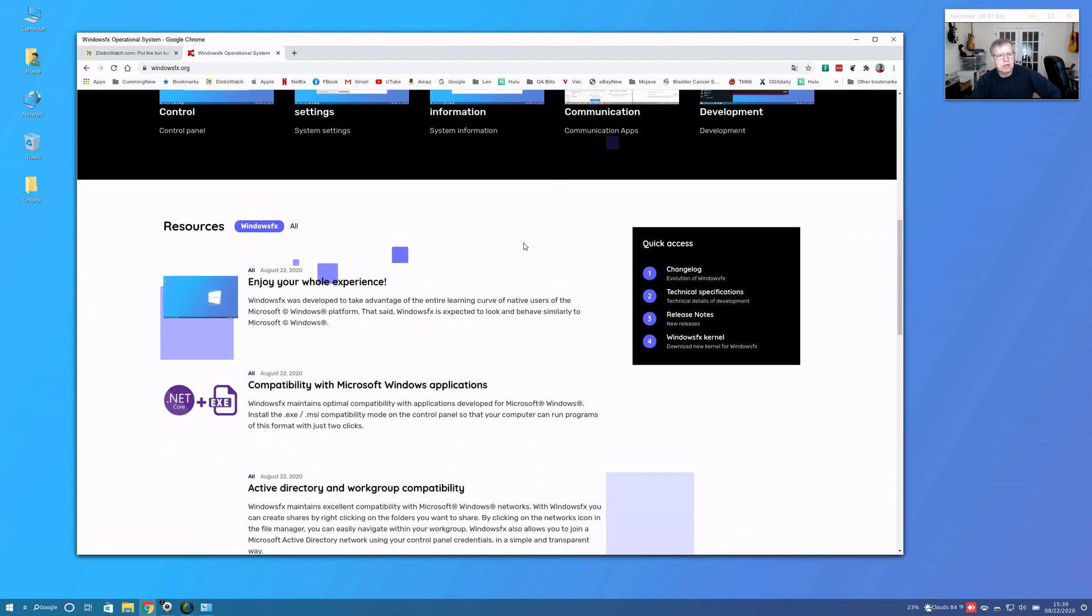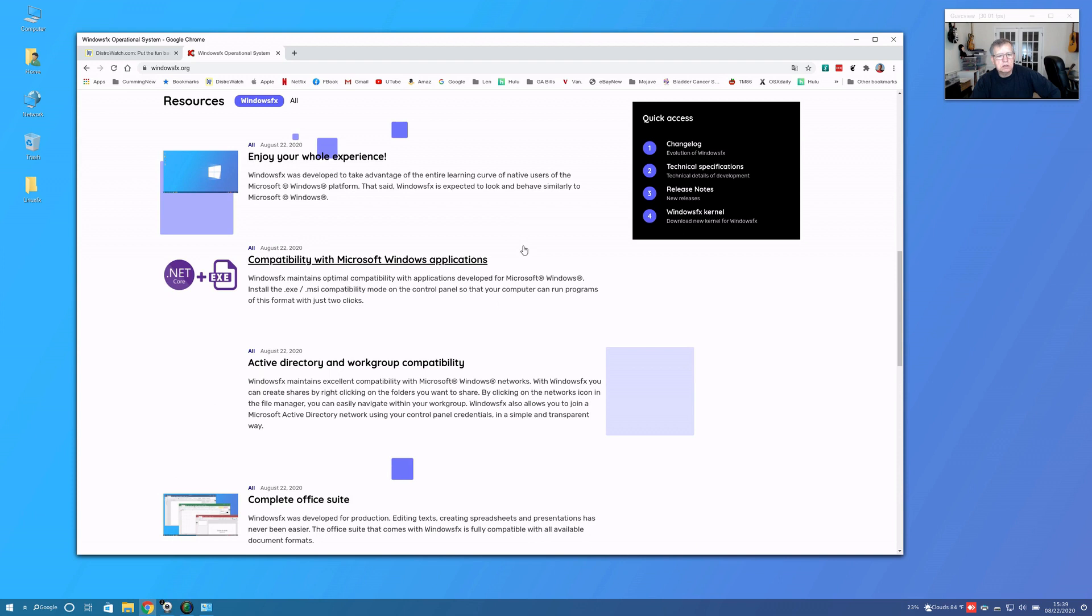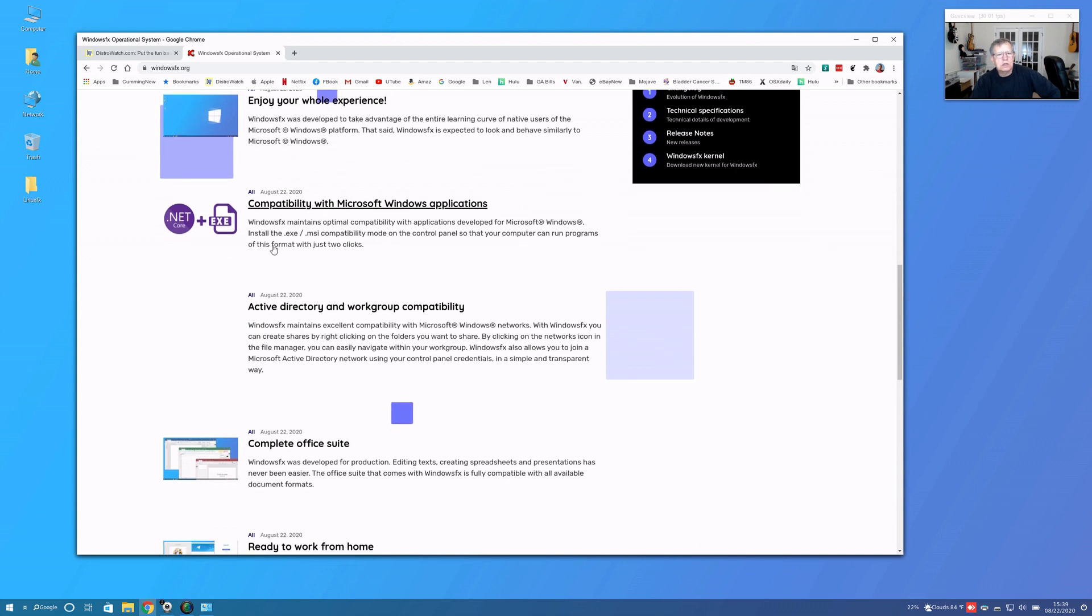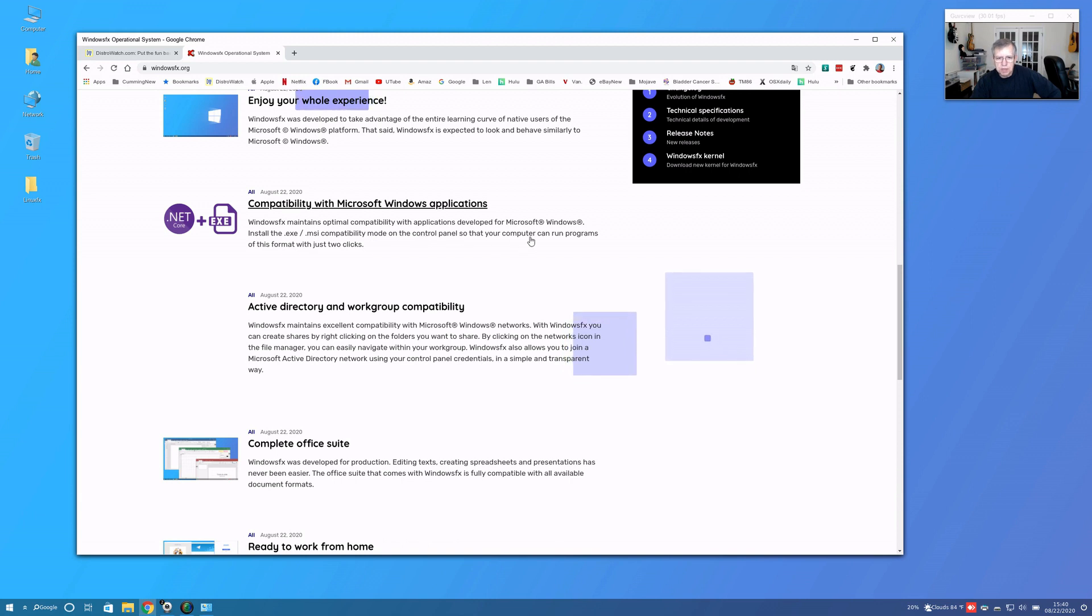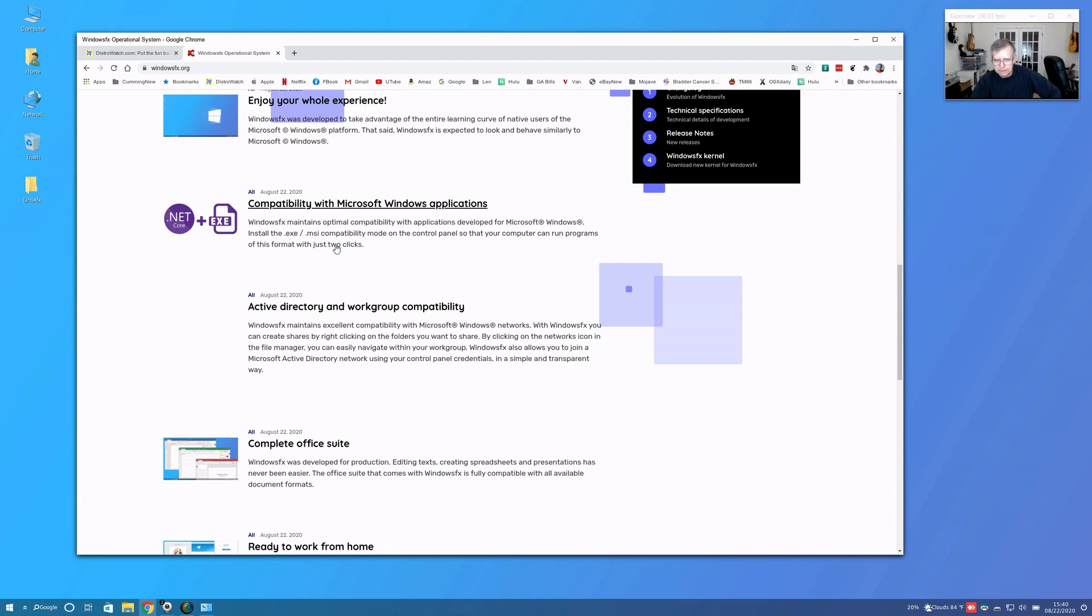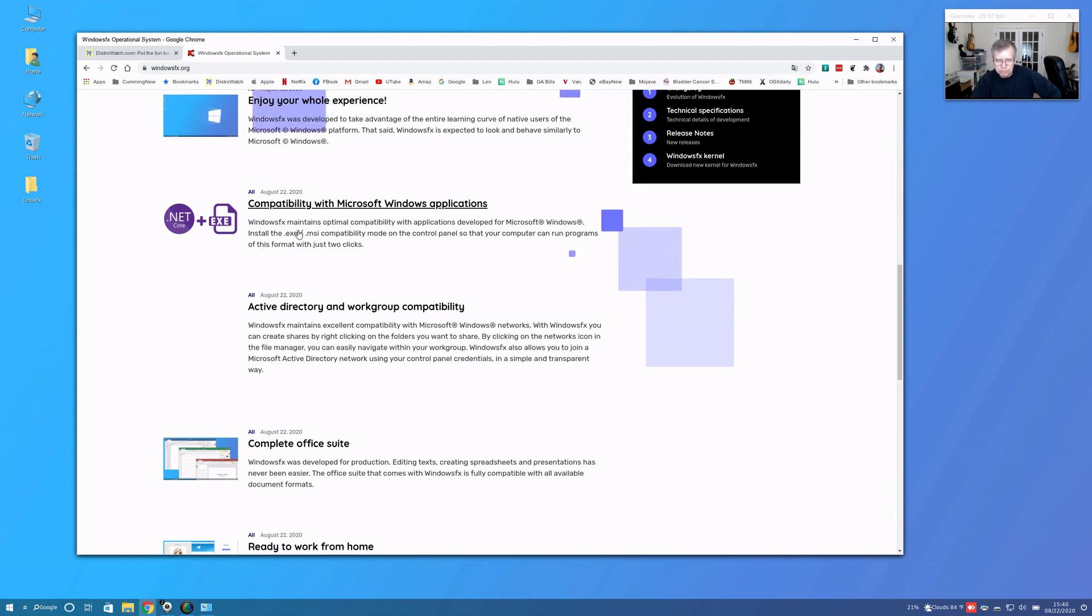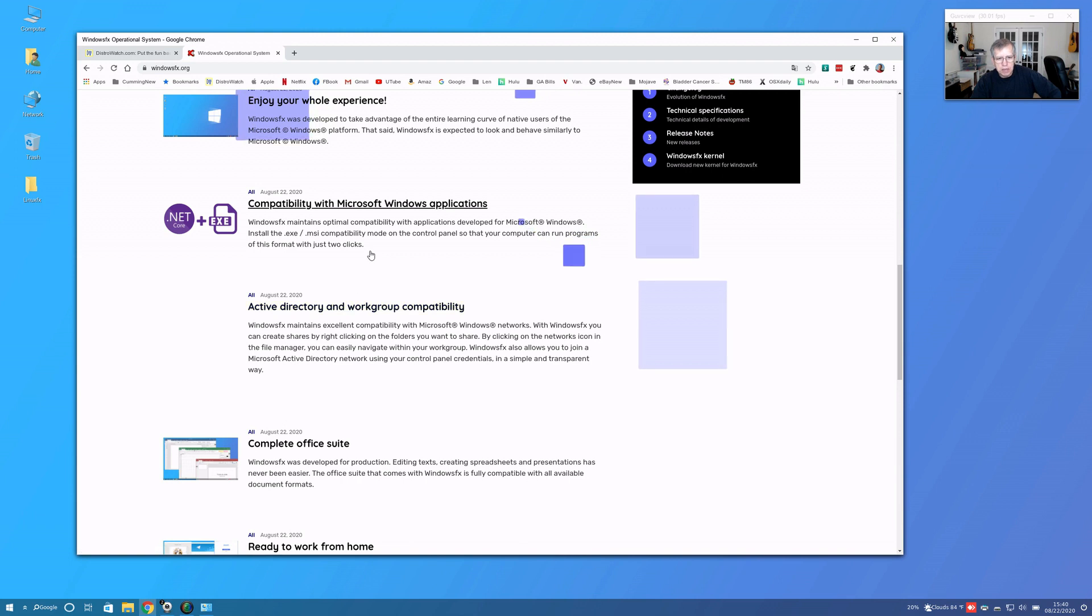It says Windows FX maintains optimal compatibility with applications developed for Microsoft Windows. Install the EXE MSI compatibility mode on the Control Panel so that your computer can run programs of this format with just two clicks.